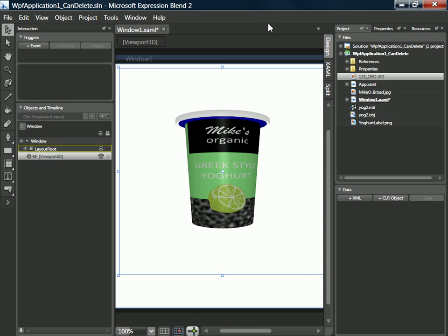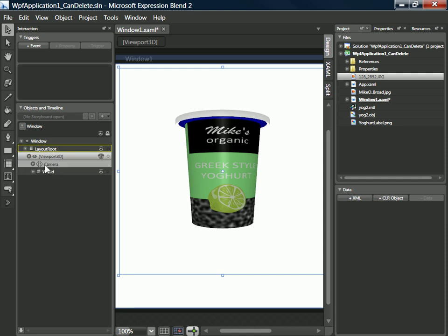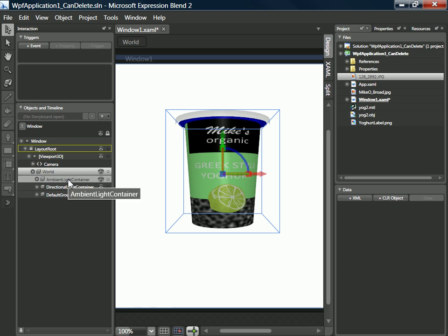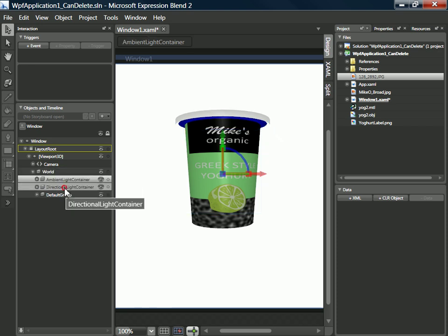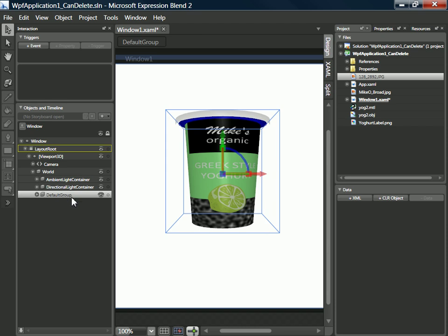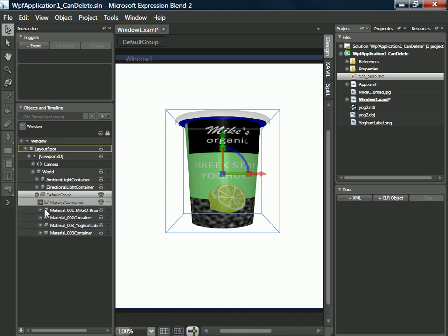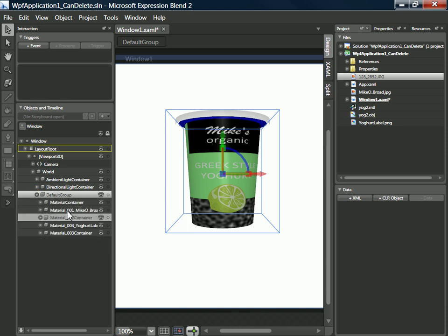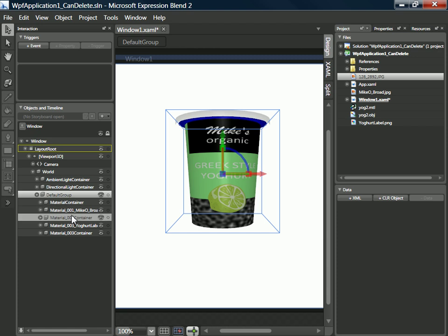Of course once you've got your model into Blend then you can manipulate it to your heart's content. Here we can see our scene consists of a viewport 3D, it's got a camera, it's got a world. In that world there is an ambient light and directional light, and our main object is this default group. And if we just drill into that you can see the various different components of our group.